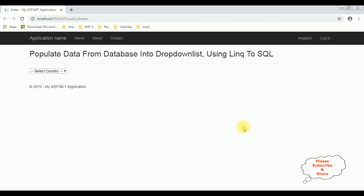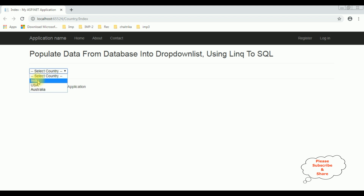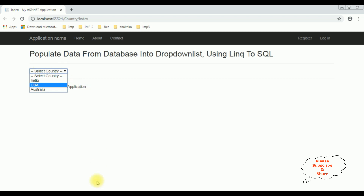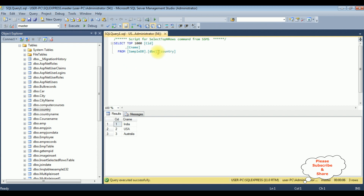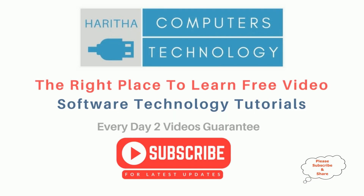Here we got the final output. Notice the drop down list control — we got the country names: India, US, and Australia. Let's check the database table also. The table name is 'Country', which contains two columns: CID and CName. The CName is the country name which contains India, US, and Australia.